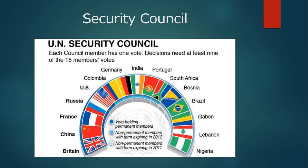Non-permanent member countries are changed every year. Currently they are Colombia, Germany, India, Portugal, South Africa, Bosnia, Brazil, Gabon, Lebanon, and Nigeria.